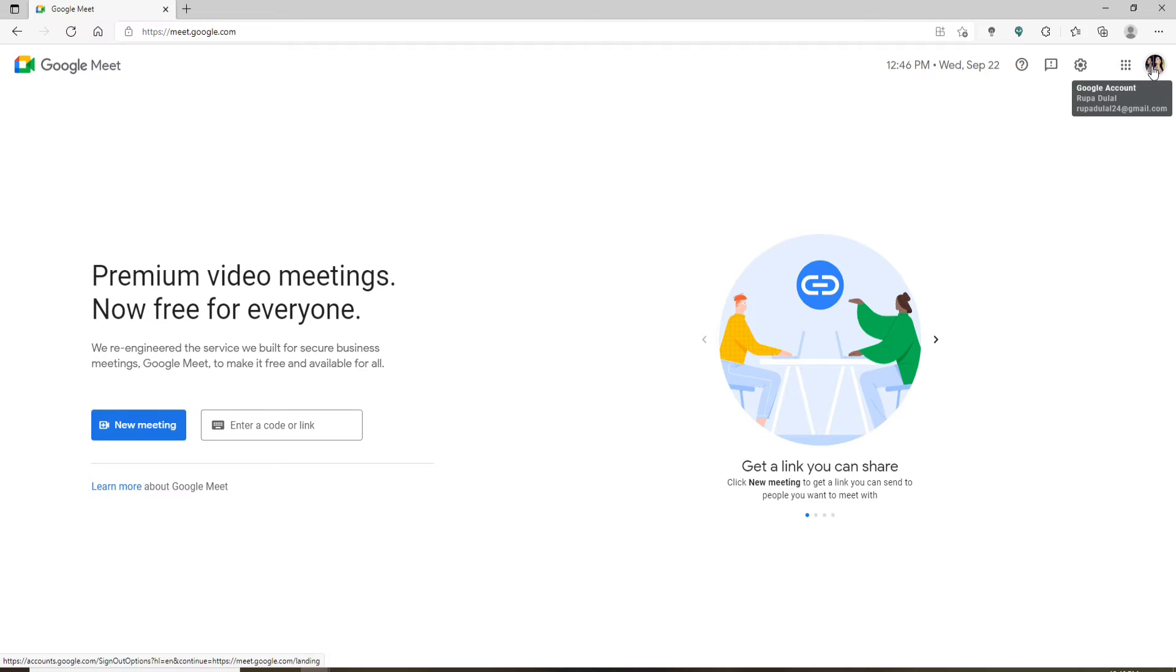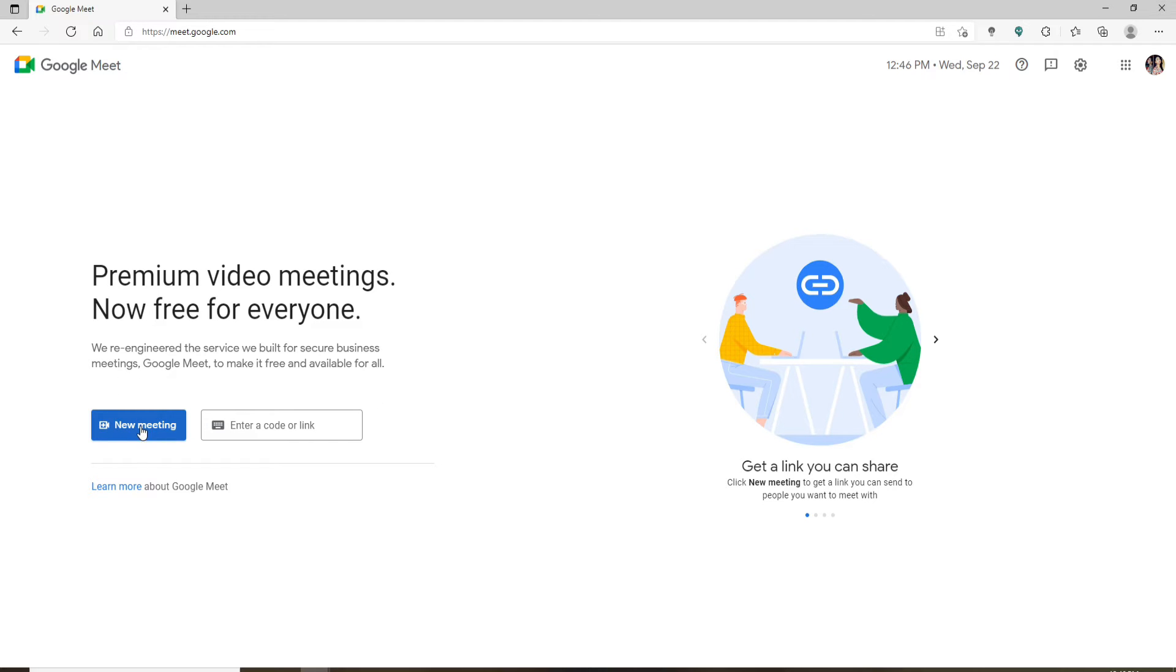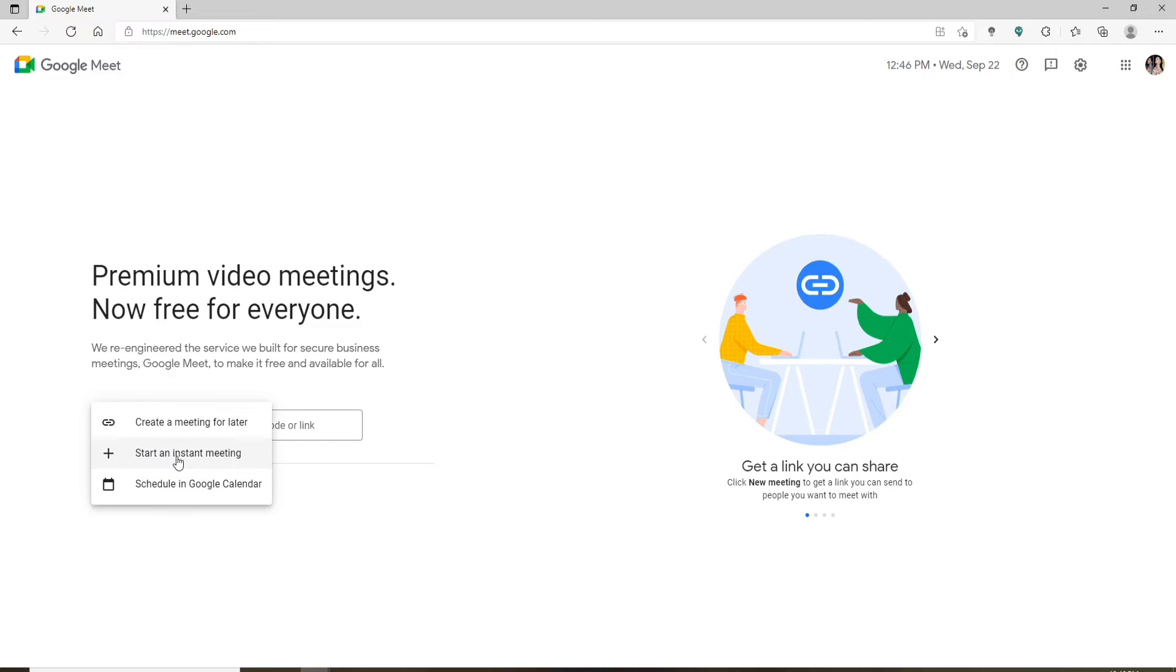Once you're in, start off by clicking on New Meeting and start a new meeting. Add your participants in the meeting and start your meeting. Once you do that, at the bottom of the menu you'll be able to see a camera button.